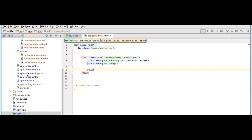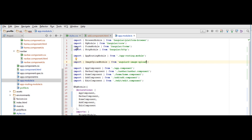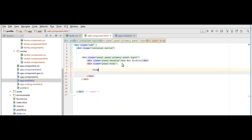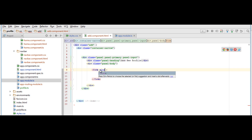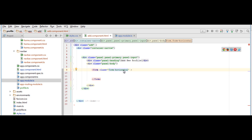Be sure that in your app module you have defined the FormsModule. Import the FormsModule from '@angular/forms' and make sure it's added there. Once that's confirmed, you're okay to add the form. In the panel body, insert a form with the appropriate class.